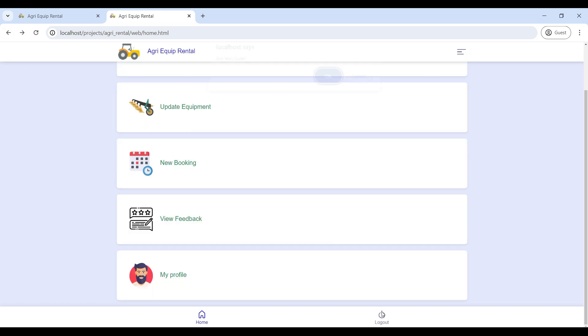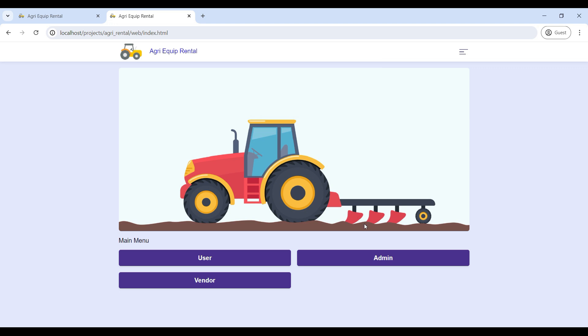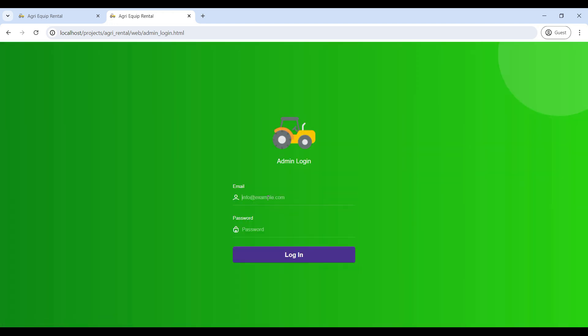Next, we will move to the admin role. Enter the email ID and password to login into the admin home page.